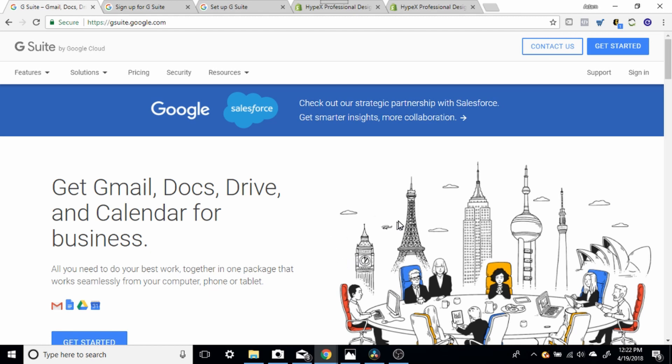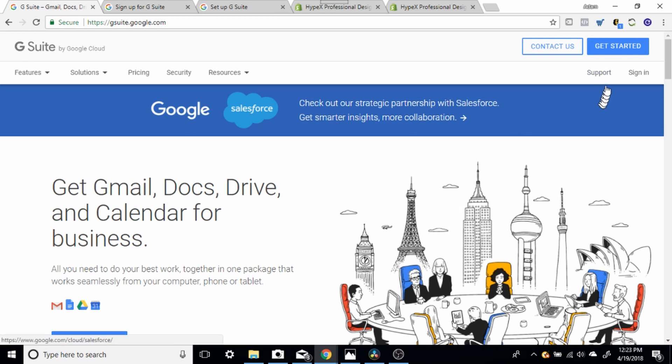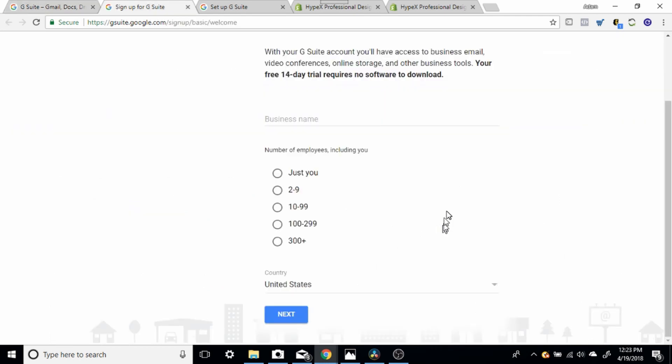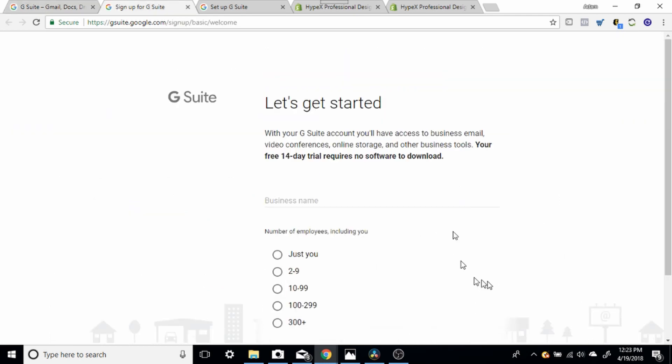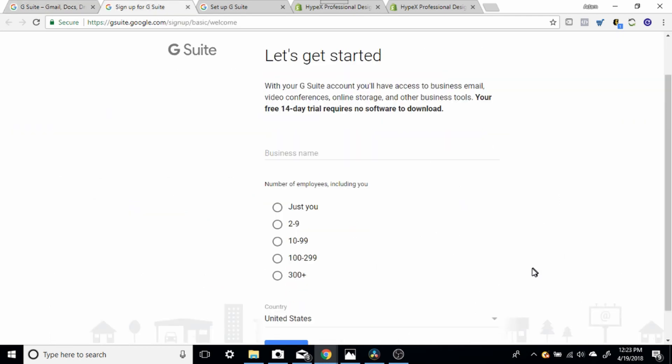So we're going to go to G Suite. If you use the link in the description, you're going to get 14 days free to try it out. And once you click on the link in the description under this video, it's going to take you straight to this screen here, which is where you need to be. And you're going to click Get Started.